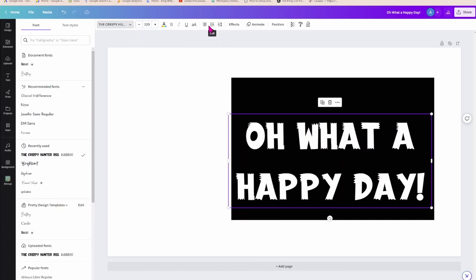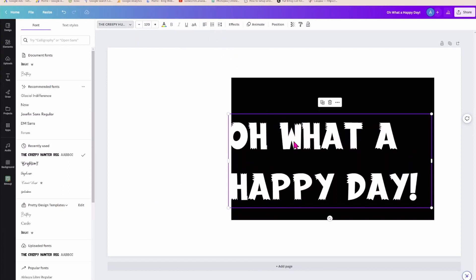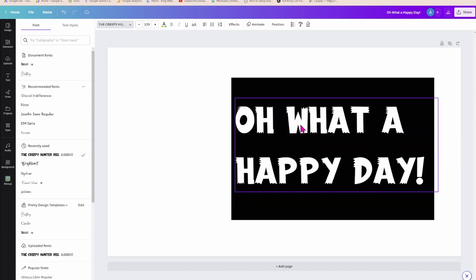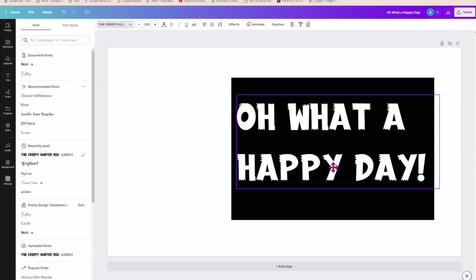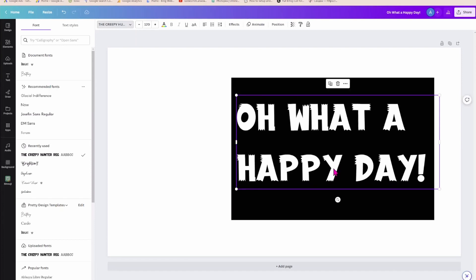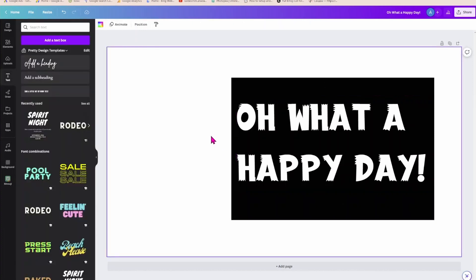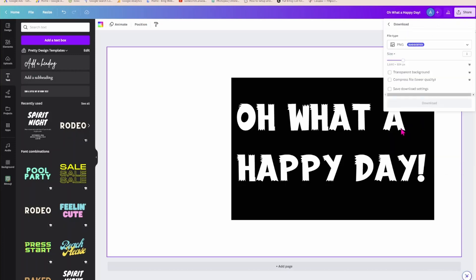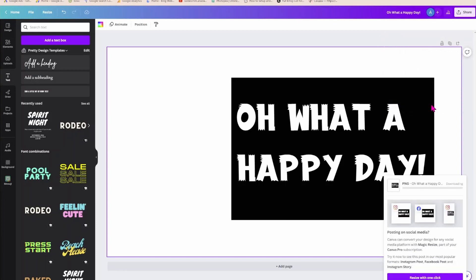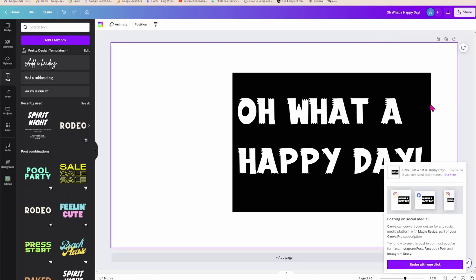I'm going to also justify it to the left, which is my other right. And so here you have it. Oh what a happy day. So now what we're going to do is we are going to download this as a PNG, but we're not going to make it transparent. So we're going to come in here. I'm going to press download. I'm going to keep it as a PNG, but I'm not going to select any of these. I'm just going to download this.